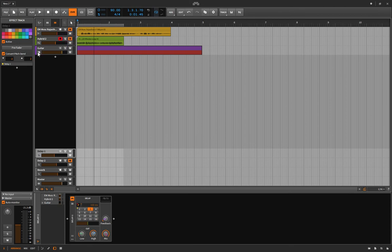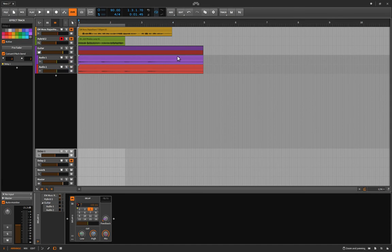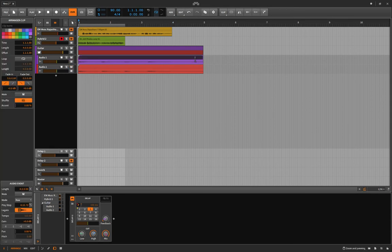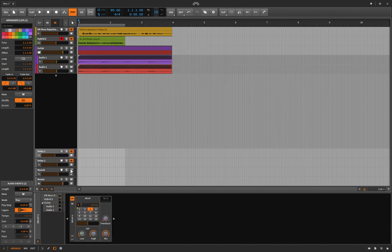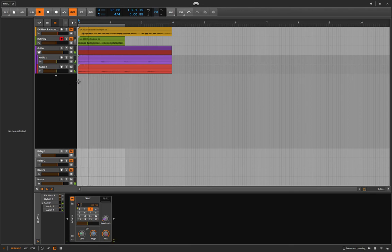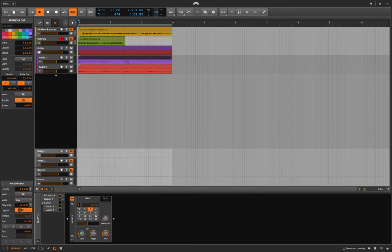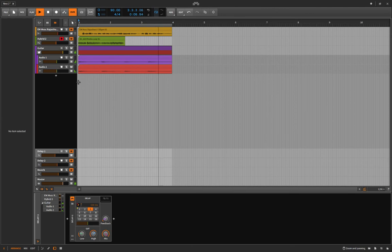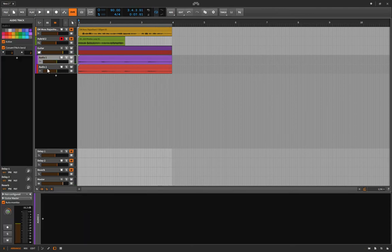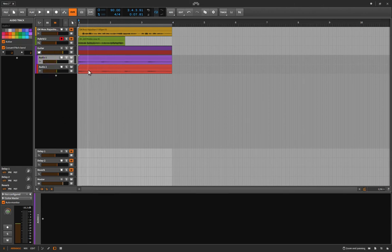Why don't we move along to a little guitar section I came up with a few days ago for no particular reason? Let's listen to it without any effects. To me this is the perfect candidate for some slapback delay with reverb, and I think even some chorus.